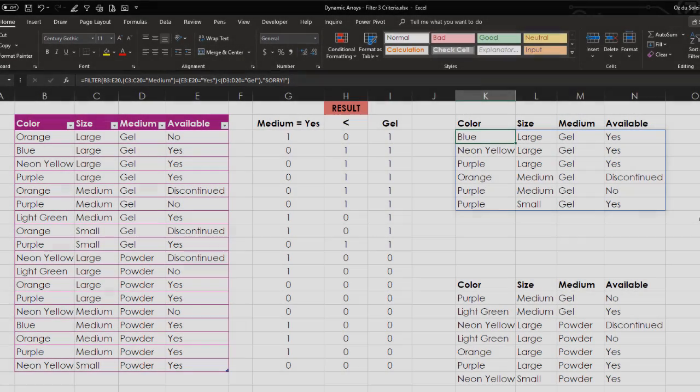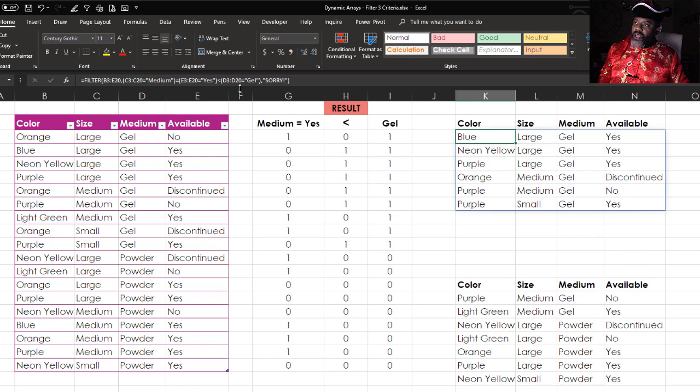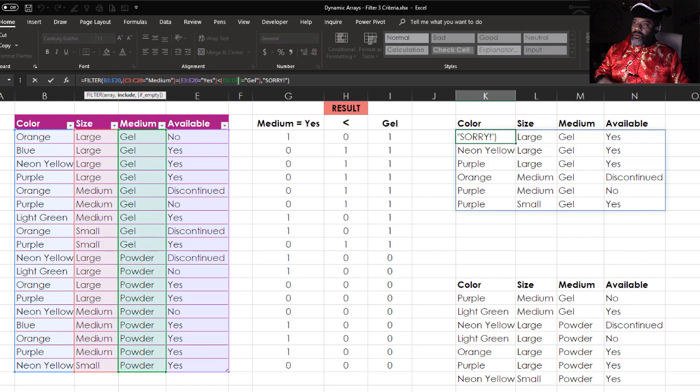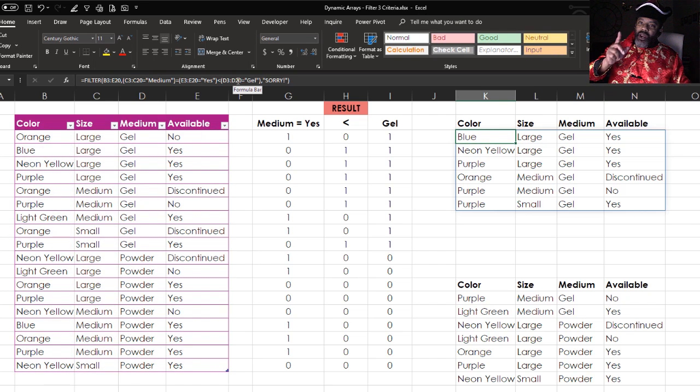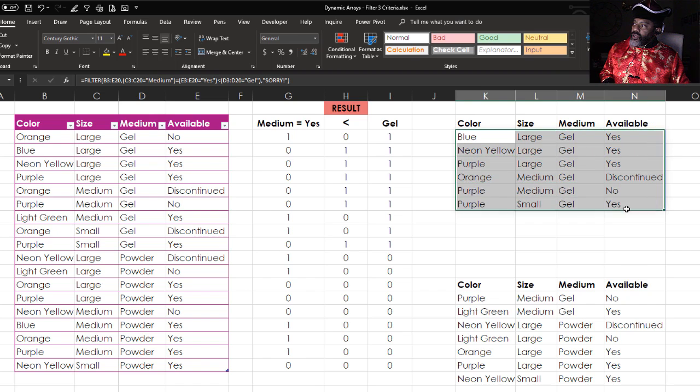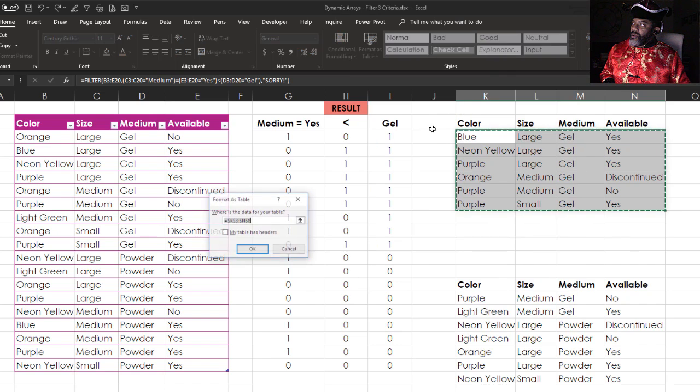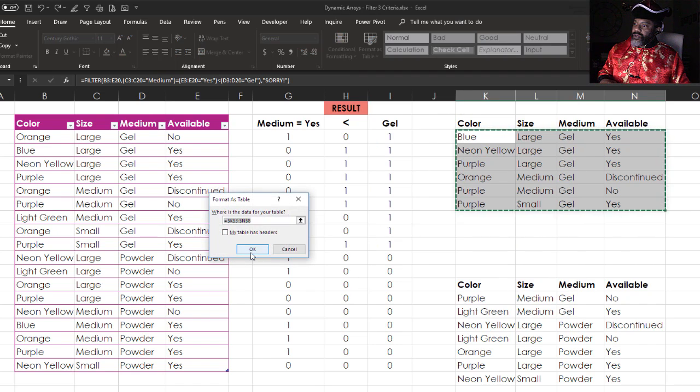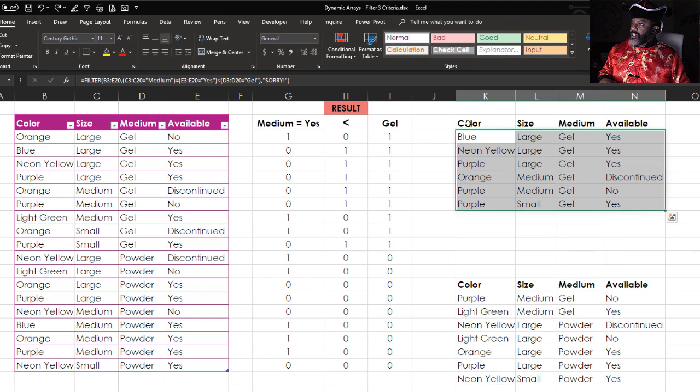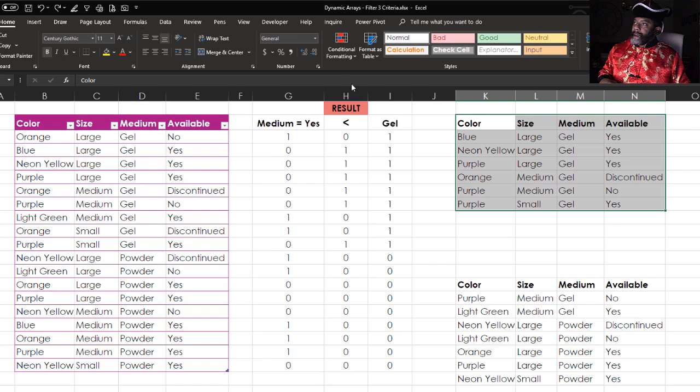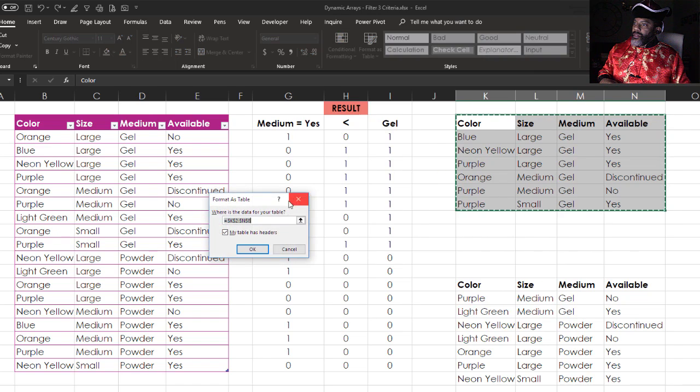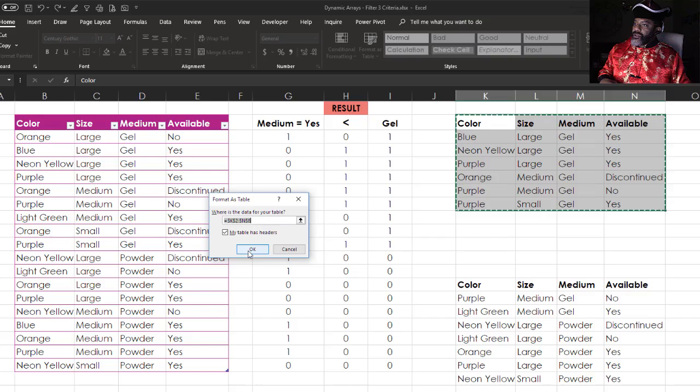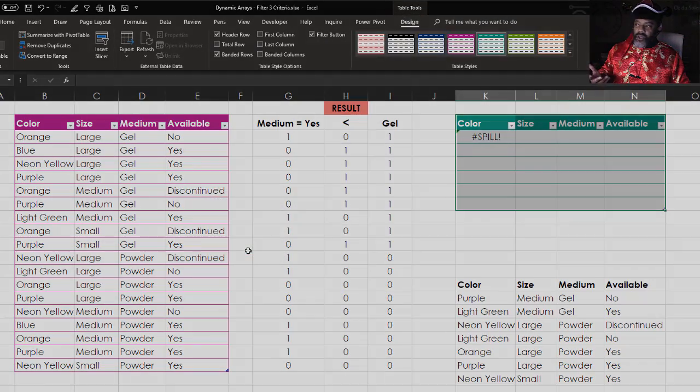This cell K3 does reference this purple table. Let's check that out. You see that it's referencing that table. But what if I want to put this dynamic array into a table? Here we go. Format as table. Let's make it this nice green. Does not have headers. Spill error. Let's try something else. Let's try to grab the whole thing. Has headers. Spill error.